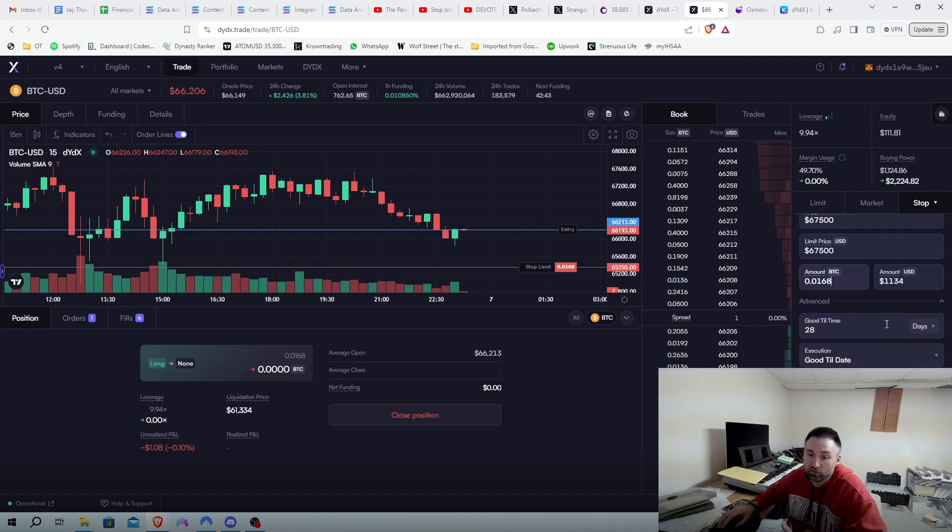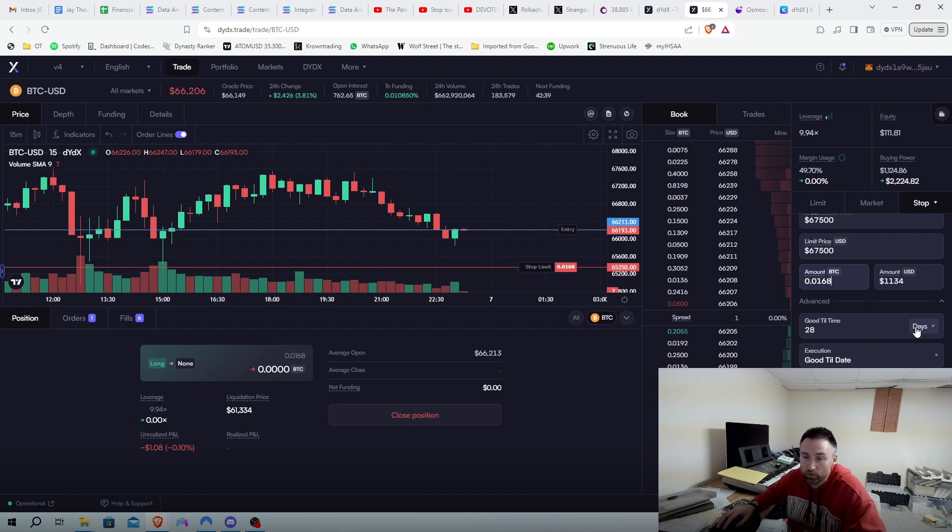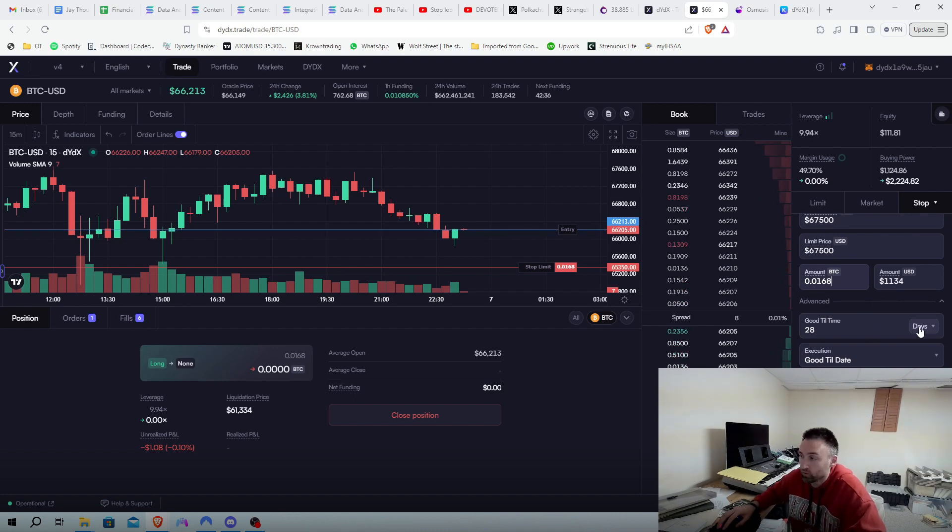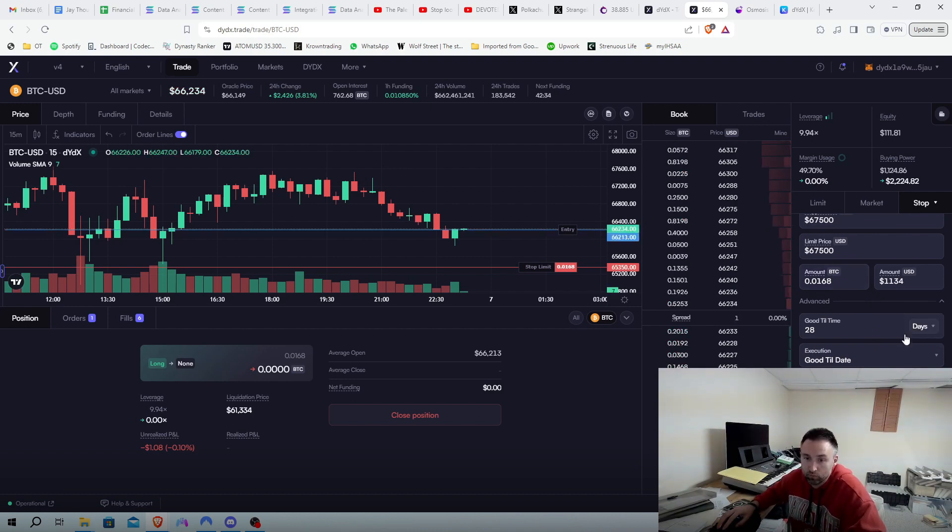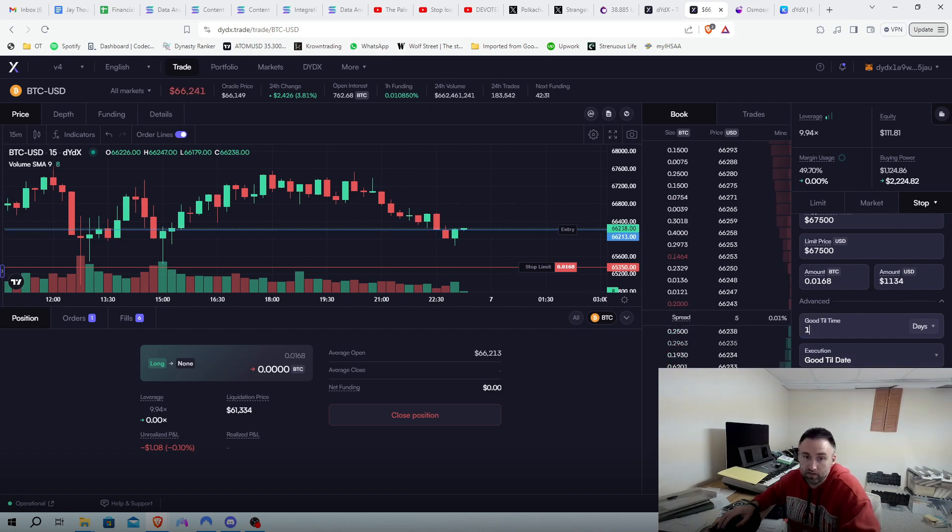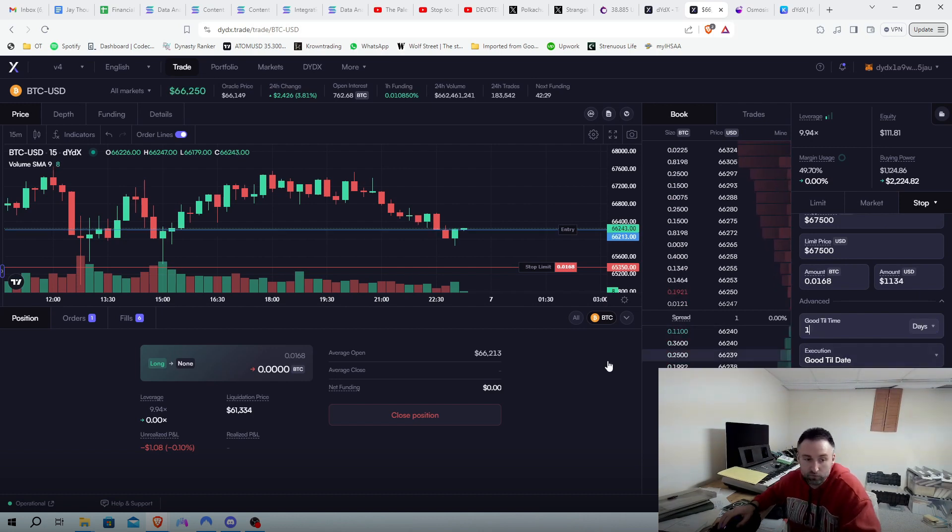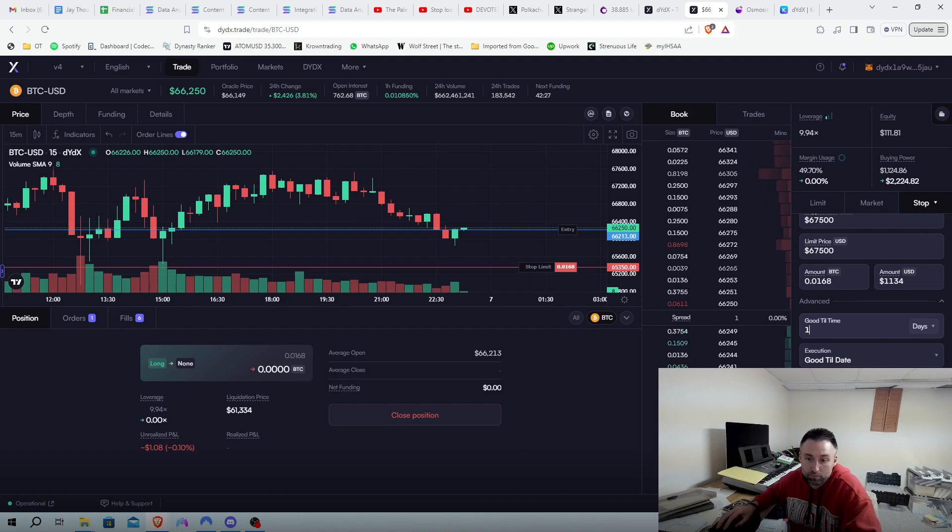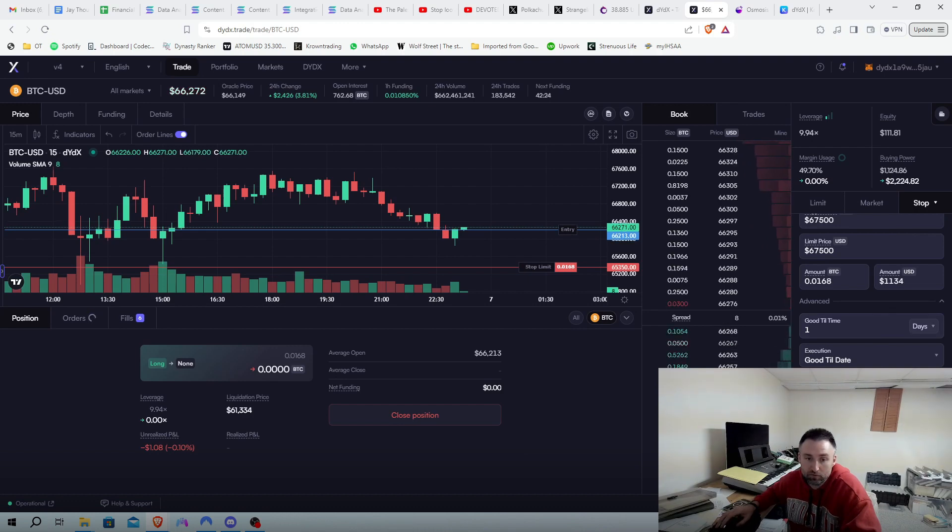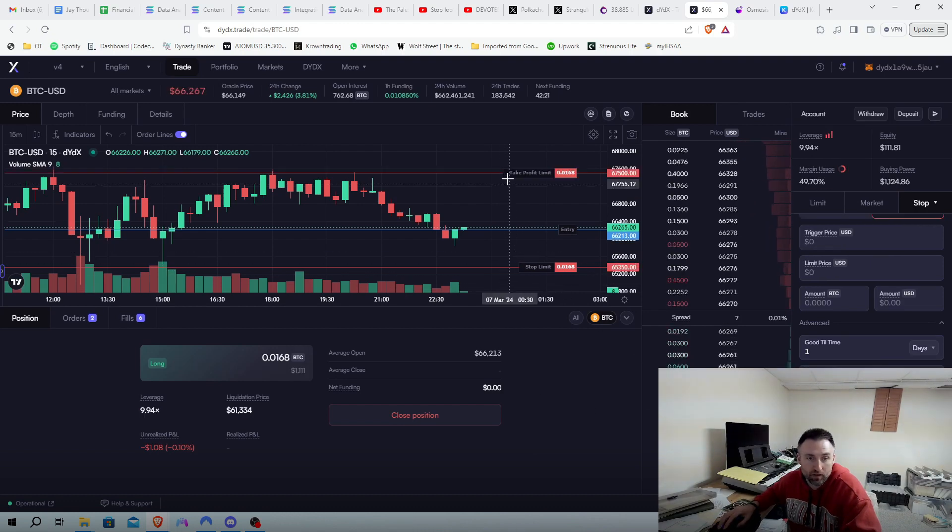And I didn't say this earlier. I'm just wanting to keep this open for, I'm not going to hold this long for a while. So I'm just going to put it as one day. But same thing, you can always close it beforehand. I'm going to put take profit limit. That would be for one day. And there we go.